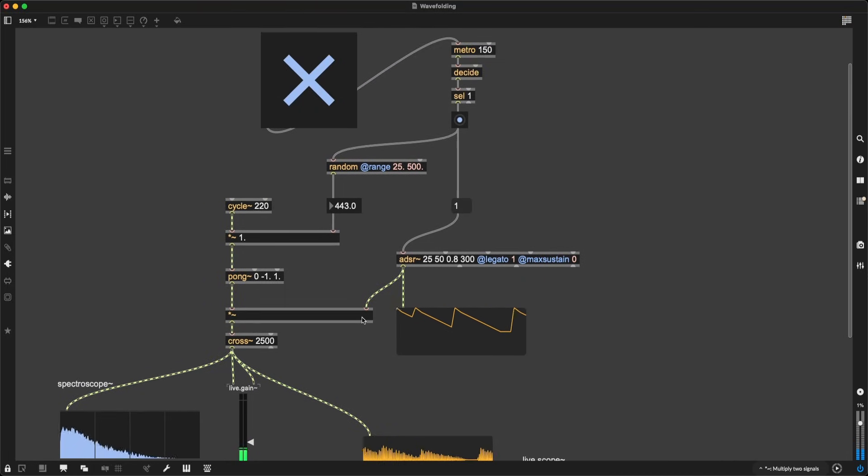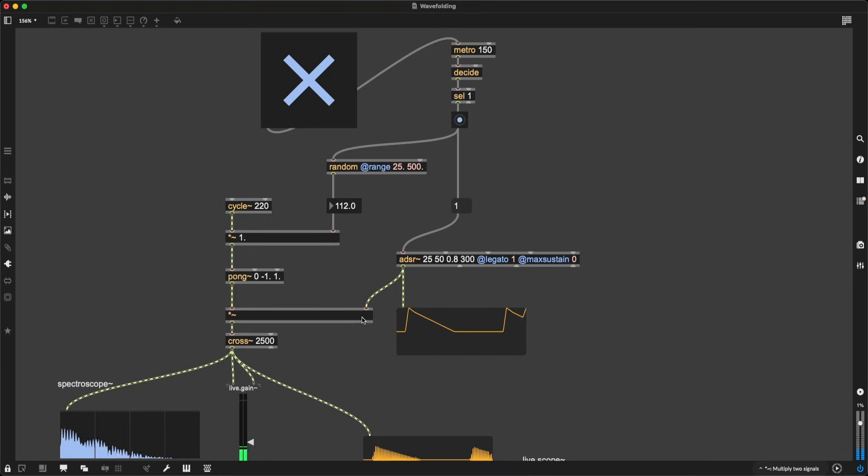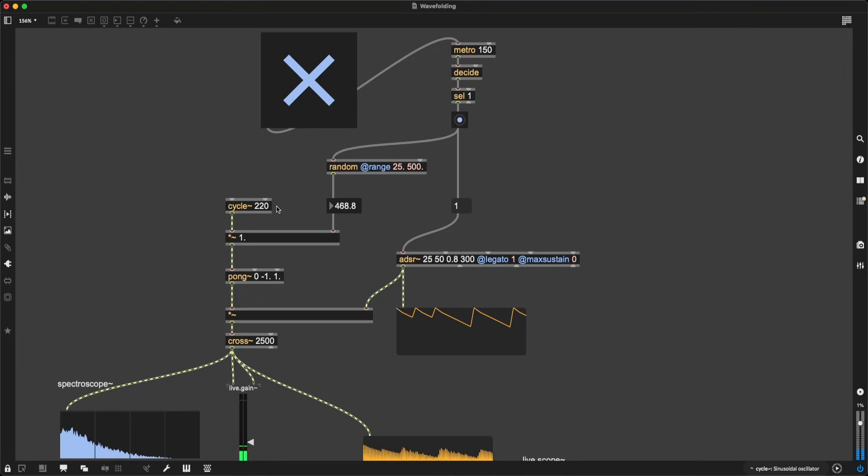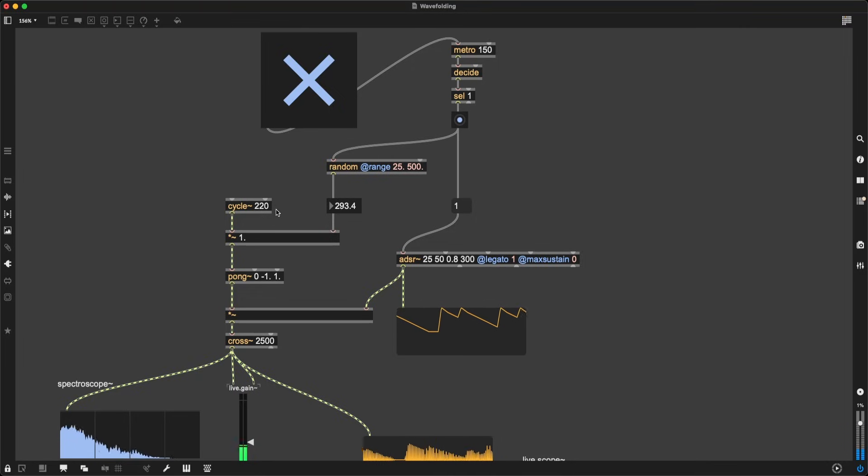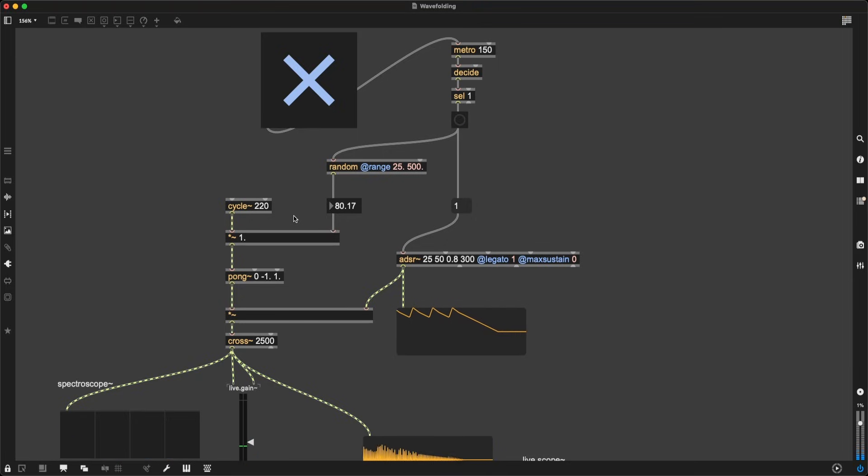Wavefolding is a deceptively simple technique for creating complex waveforms out of simple building blocks. In this Max MSP patch, I'm using a sine wave oscillator as the basis for distortion, clipping, wrapping, and folding in order to chaotically, unpredictably twist these into new kinds of sounds.